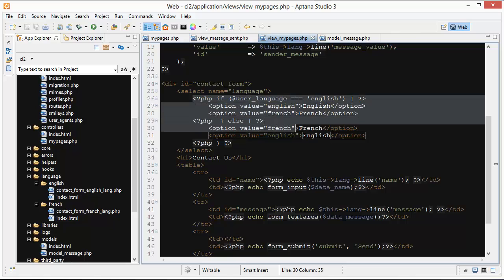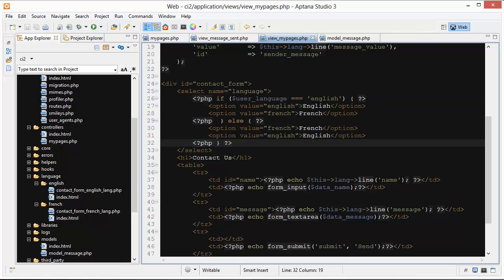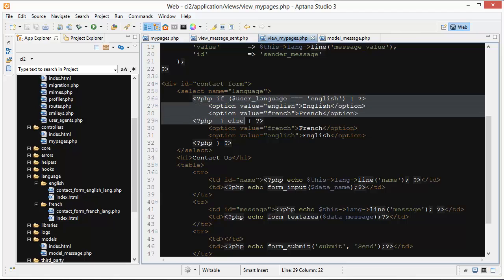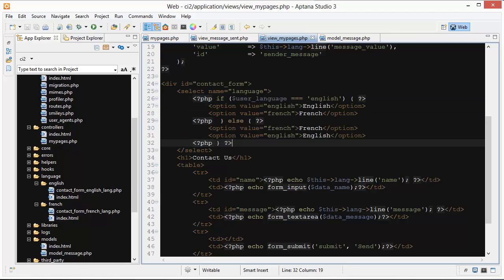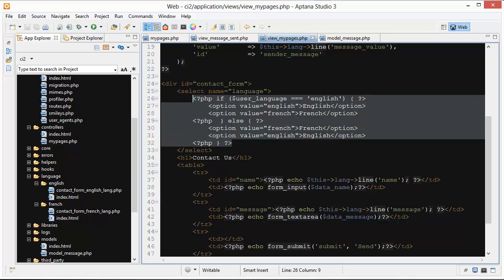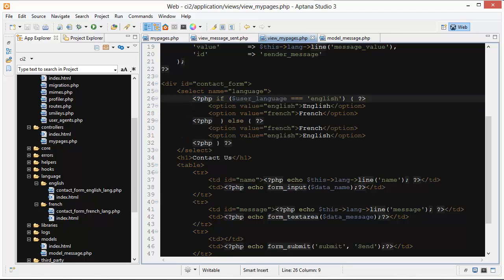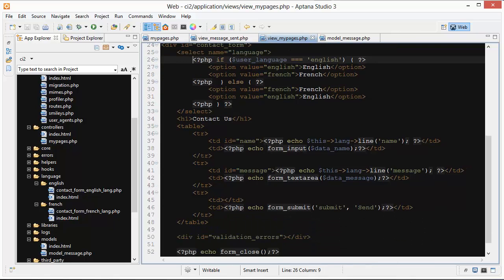This basically just has to do with usability. If you're a French user and you've already said it was French before and you go back to the next page and you see English on the top, you're going to think there's something wrong with the site because it didn't remember what your language is. This is just for usability and it's just better designed for the site.